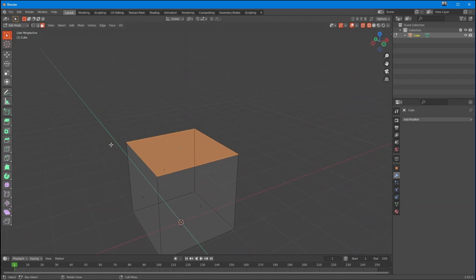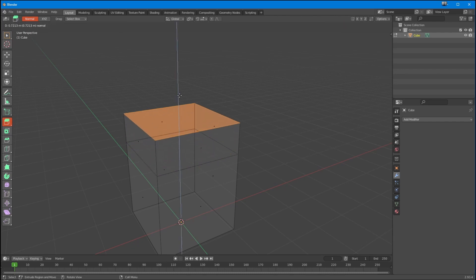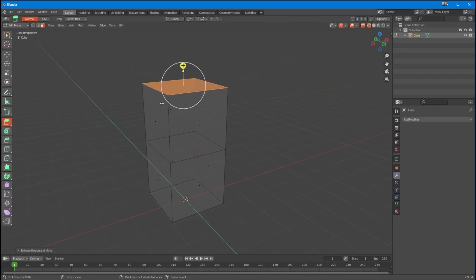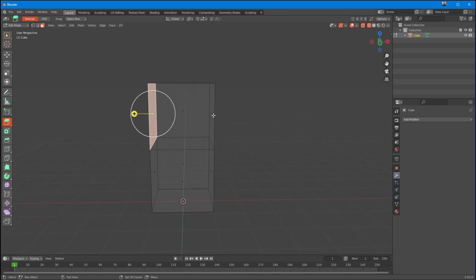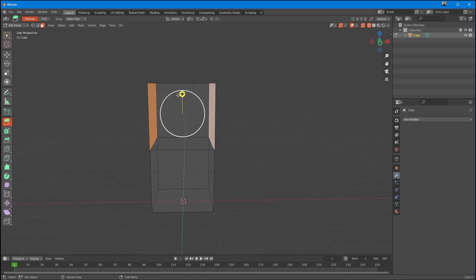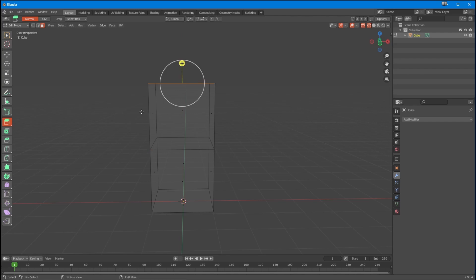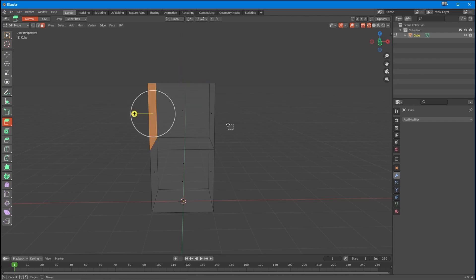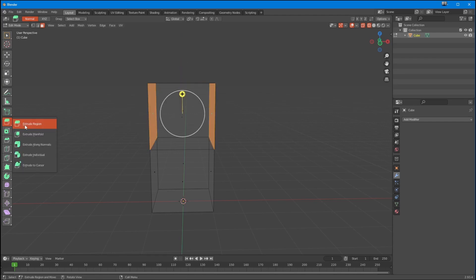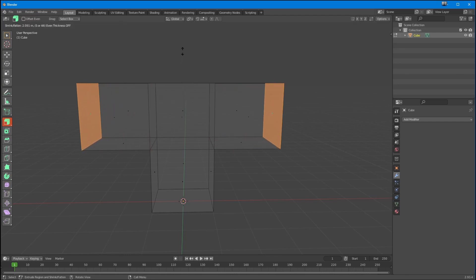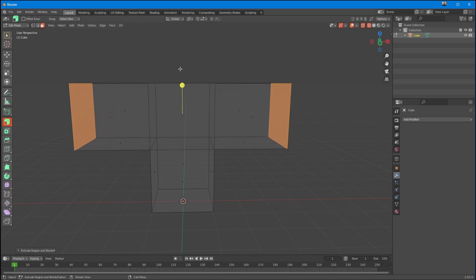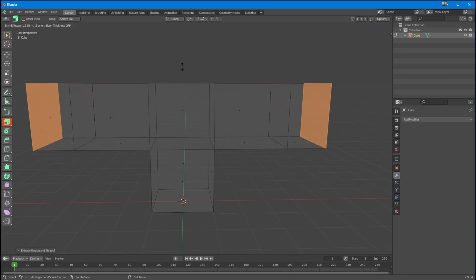I'm now going to extrude this out like this, and then I'm going to take this one here and this one here and extrude them along their normal, so let's just push those out like that.